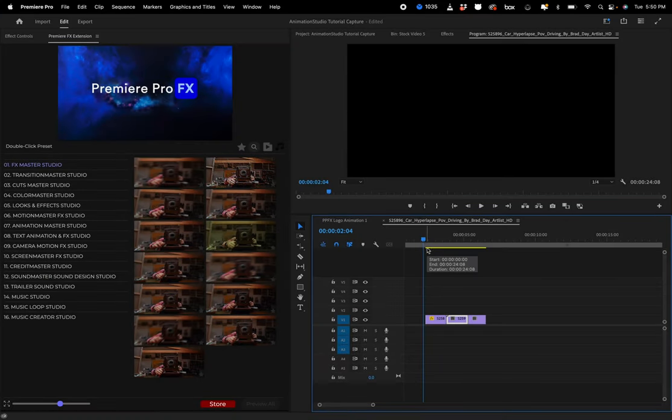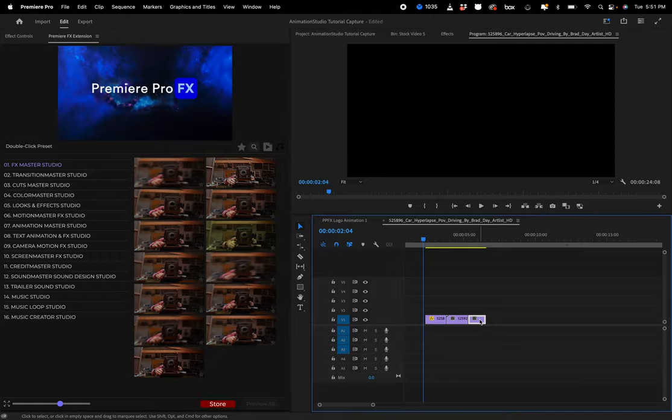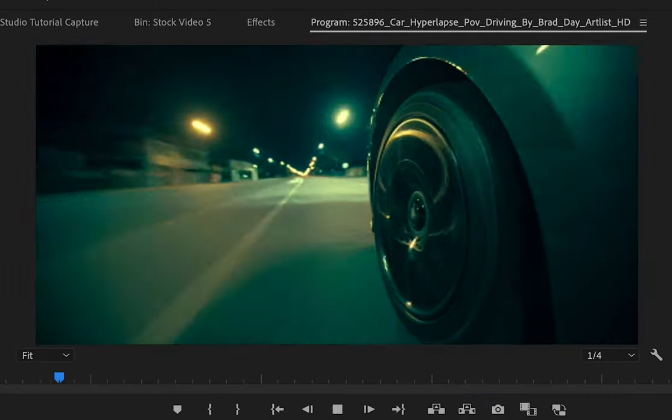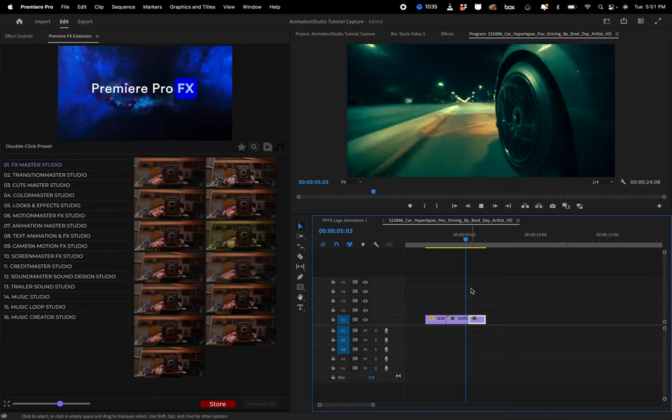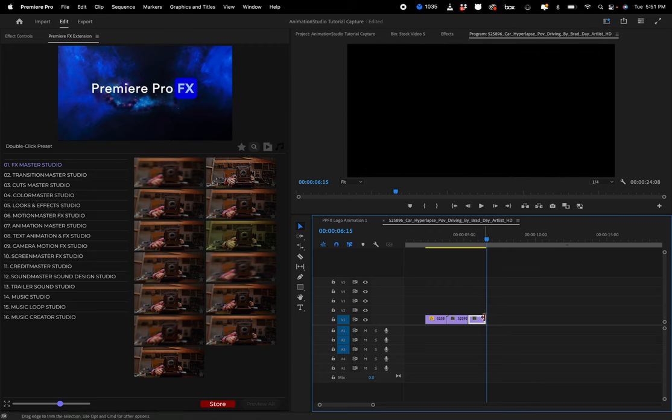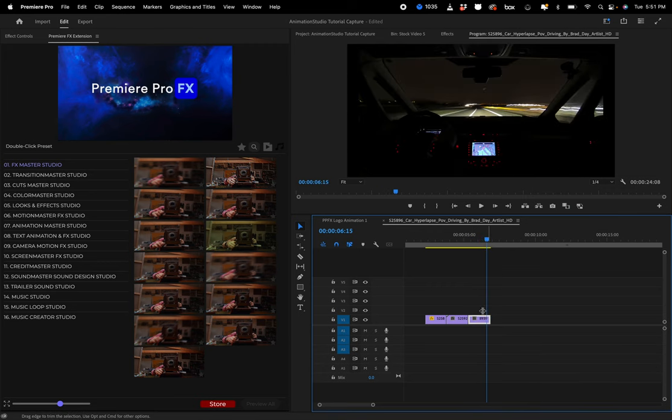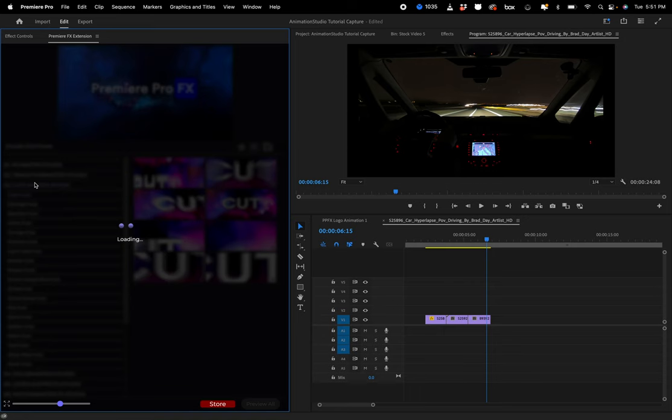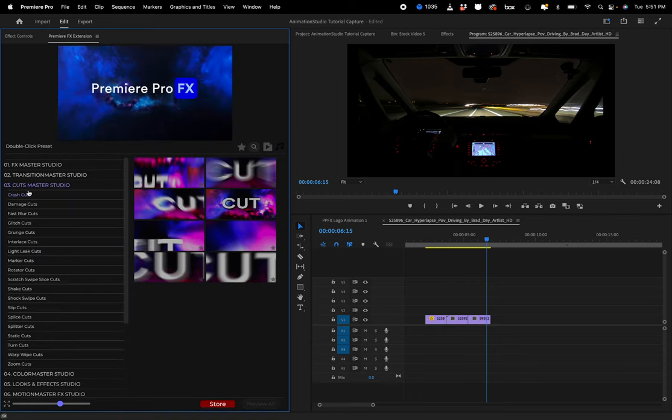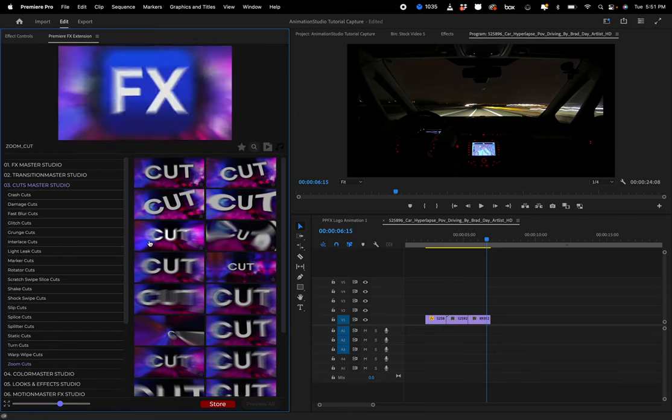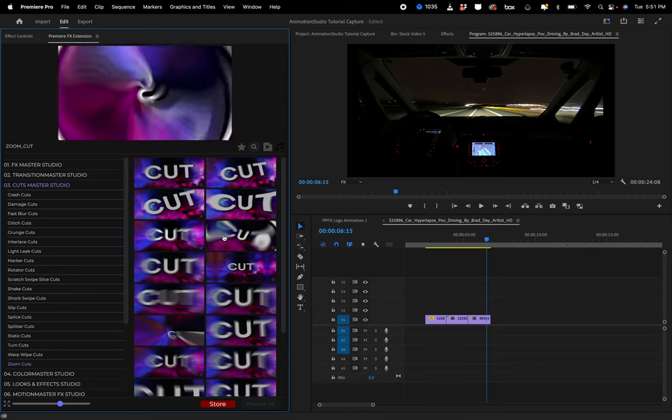Let's take a look at the new Cuts Master Studio. Here we have a few different shots, really fast-paced action that can really enhance the style of these cut effects. So we're going to go to our Cuts Master Studio category and you're going to see a whole bunch of different style cuts. These are really fast.